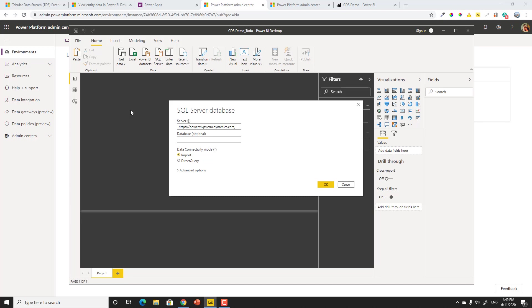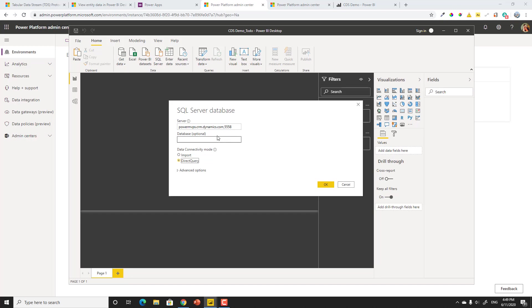And even though we're going against the Common Data Service, since they've enabled the TDS endpoint, I'm going to actually reference SQL Server as my data source. Remember, I pointed out that the port is 5558. This actually has the protocol in the beginning. We don't need that. And the database is indeed the name of the environment, but it's optional. So if we actually leave that be, it will actually fill itself out. So let's go ahead and hit OK at this point.